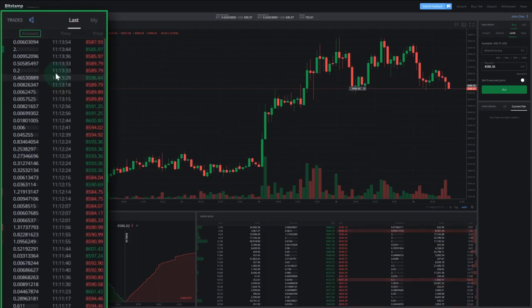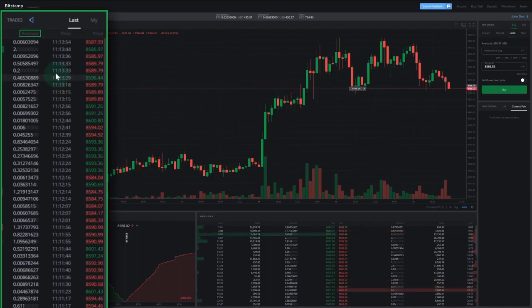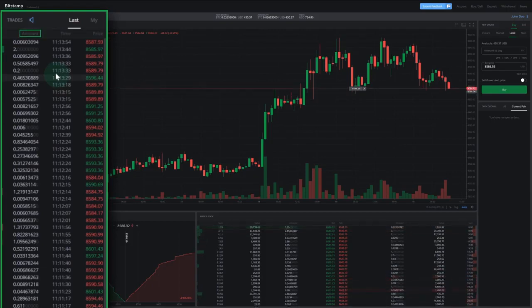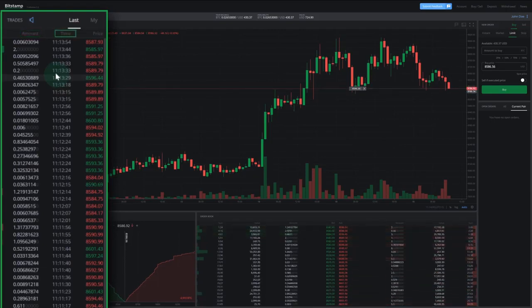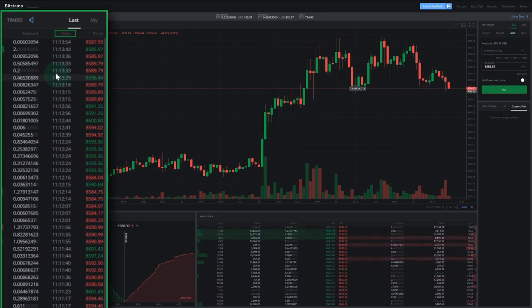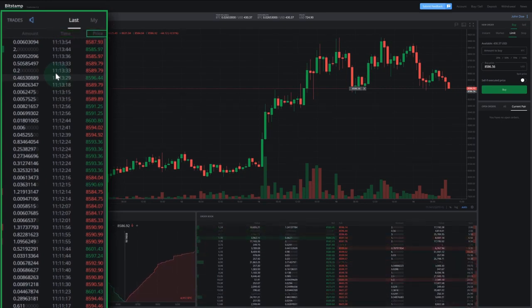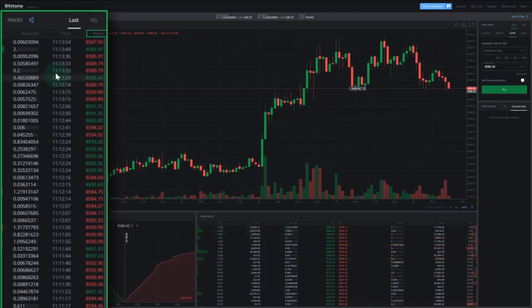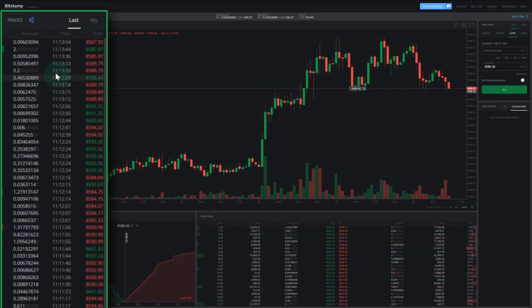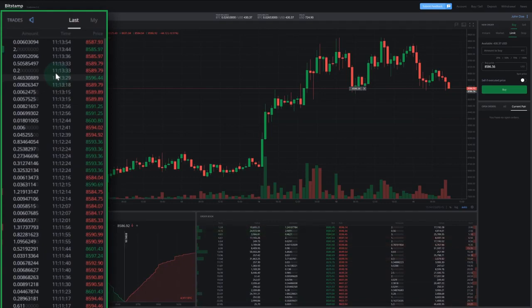Under amount, we can find how much cryptocurrency was exchanged in that trade. Under time, the exact time of recent trades is recorded. And under price, we can see what price the orders were executed at. Just like in the order book and depth chart, green stands for buy orders and red stands for sell orders.